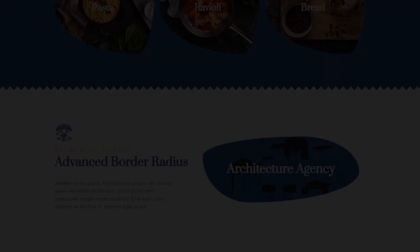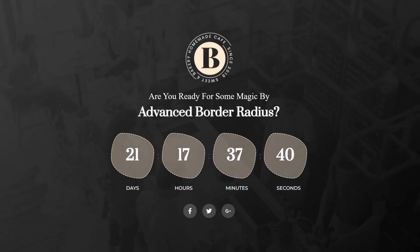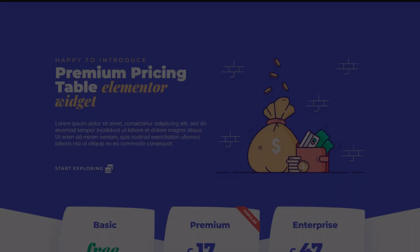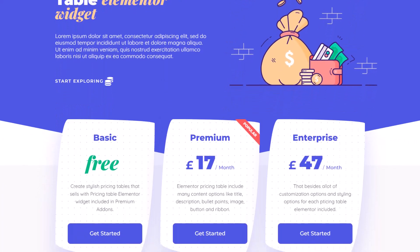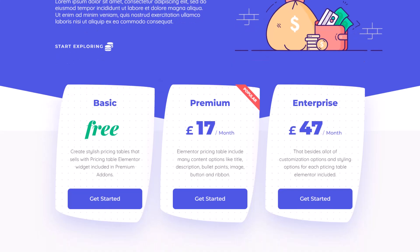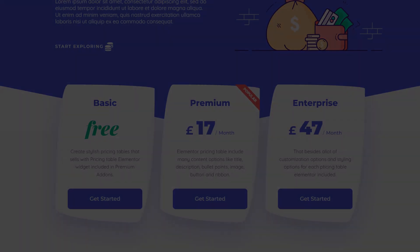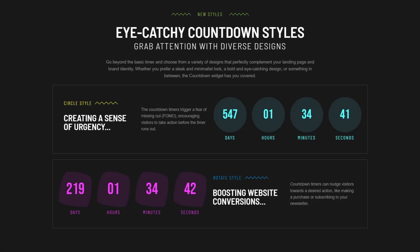It's available in almost all Premium Add-ons widgets, so you can apply it to various elements across your site. These unique designs capture the viewer's eye and add a fresh, modern look to your website, making your content stand out.